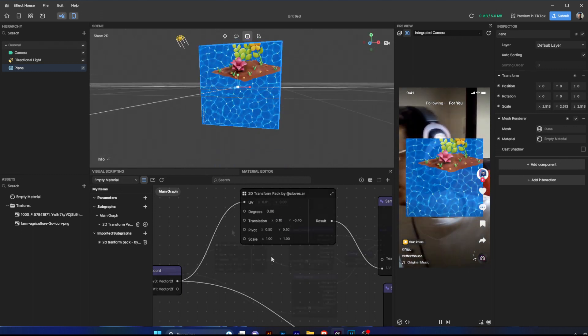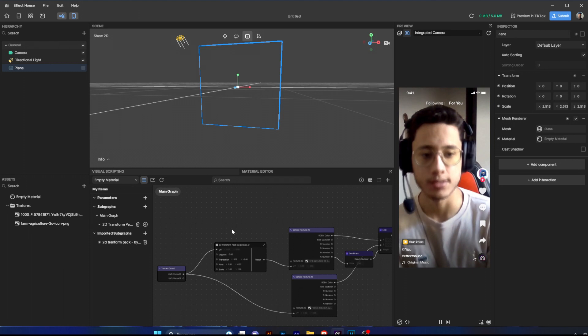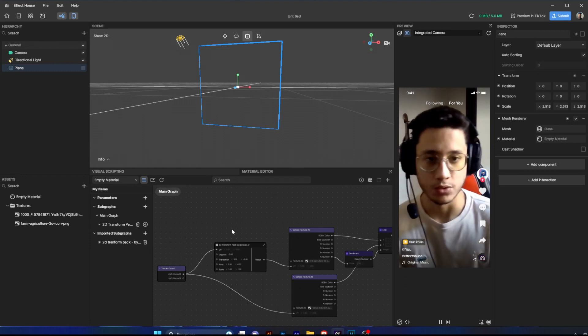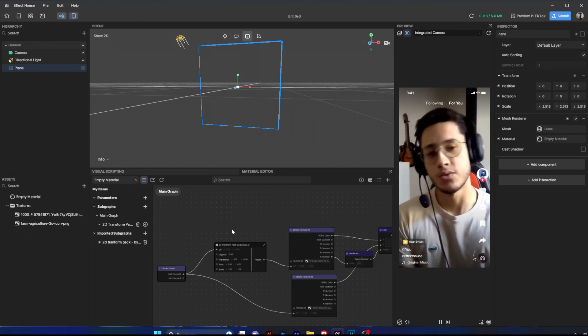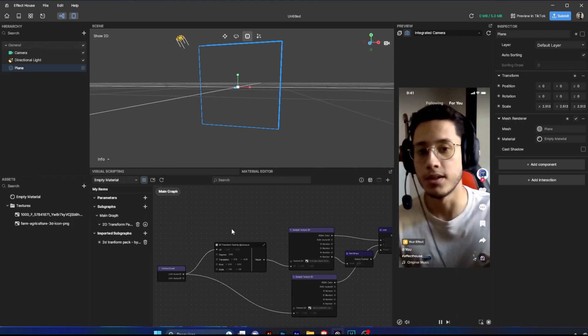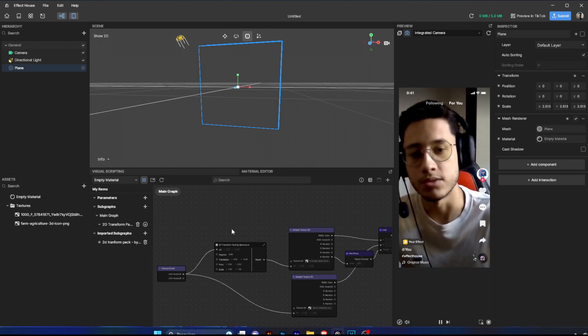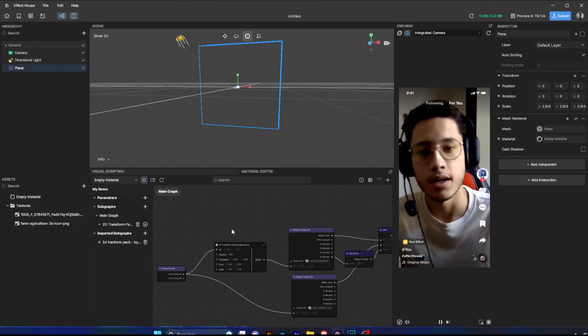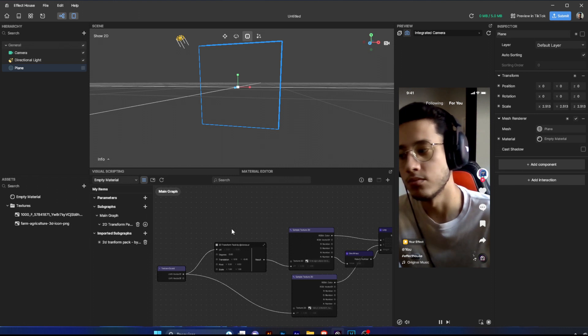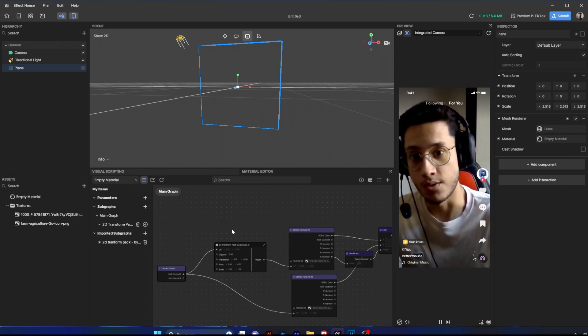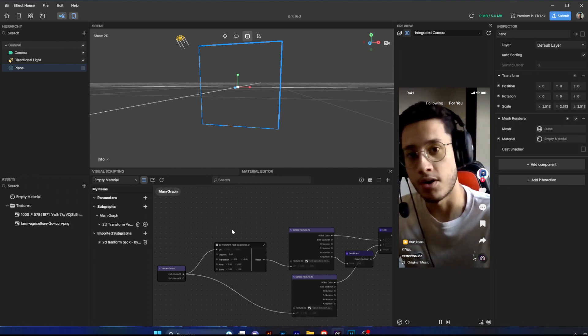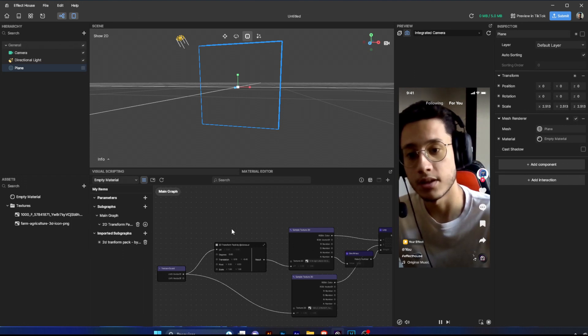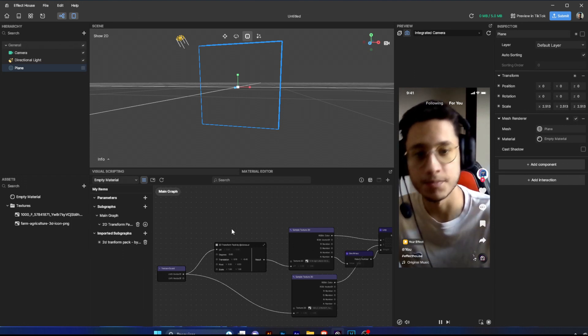So I hope you like it guys. This is a very useful tool. The link to my Gumroad, I will keep the link below on the description, and I will also post this video on the Discord of Effect House. And yeah, that's it. Bye!